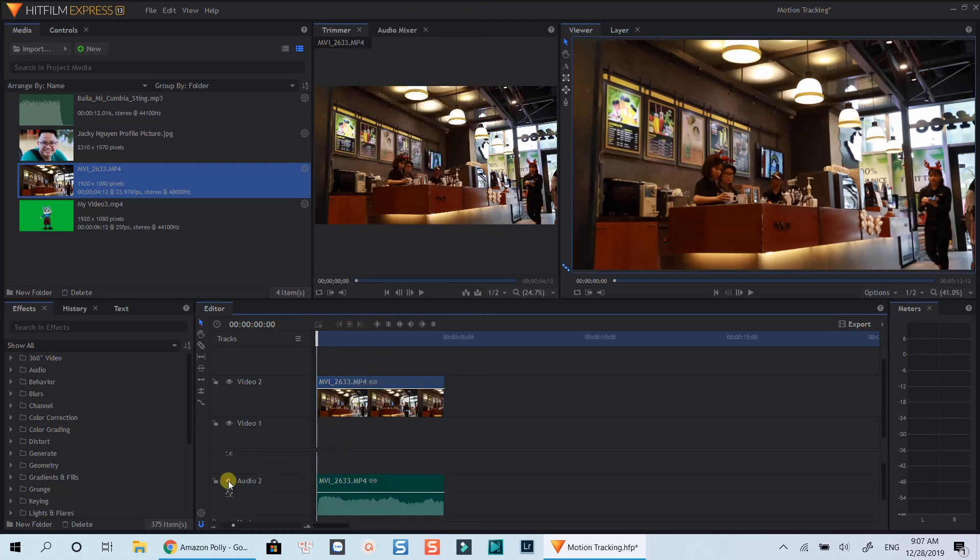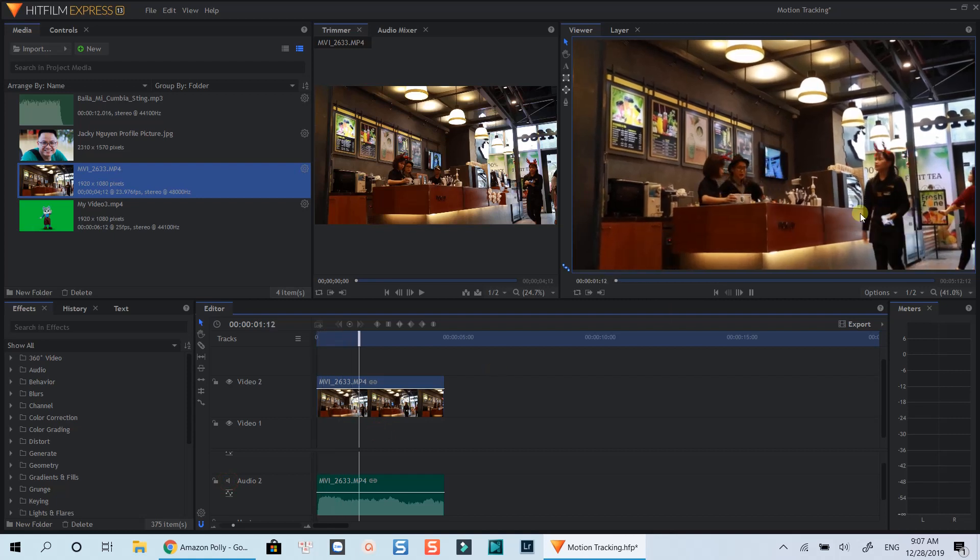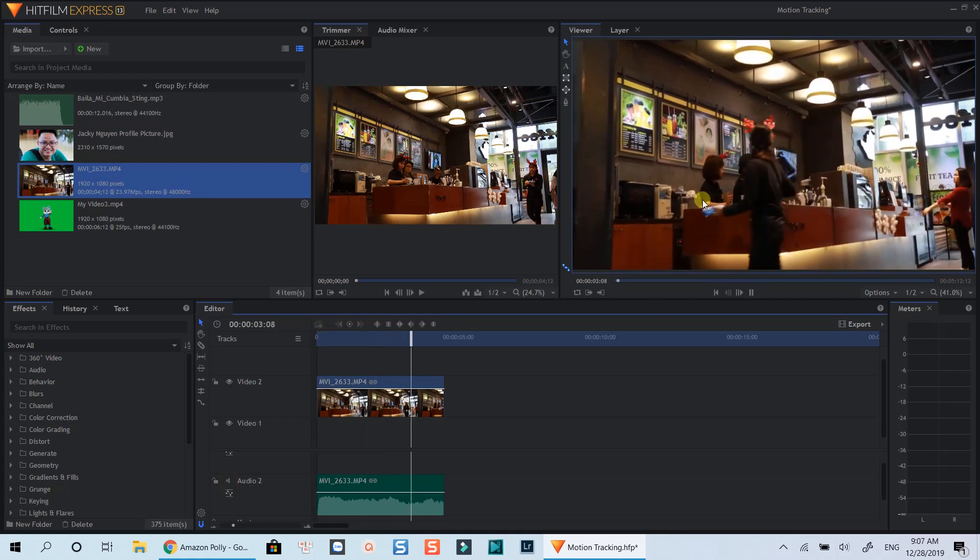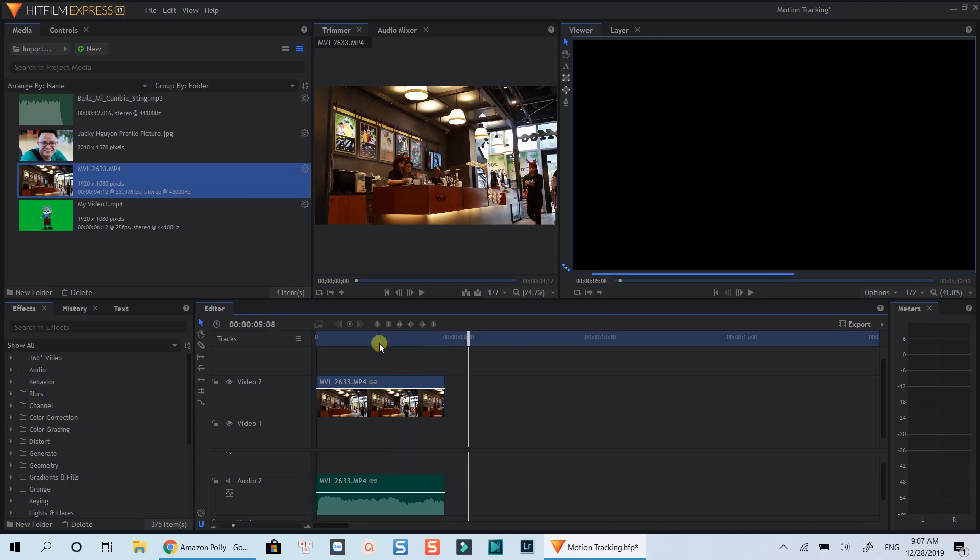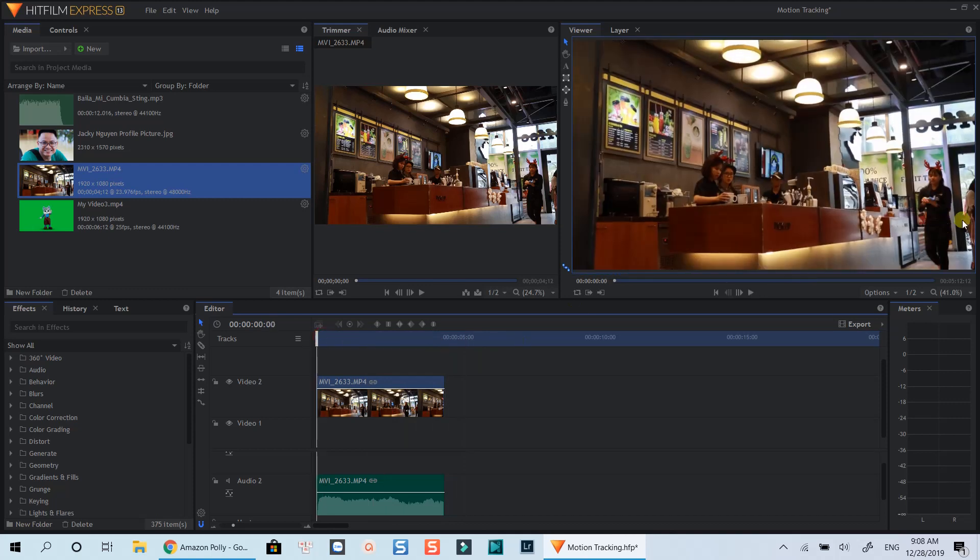In this example, I am going to track the movement of this girl. It's a very basic function. After getting the tracking data, we can attach texts, images, or special effects to follow the movement of her.